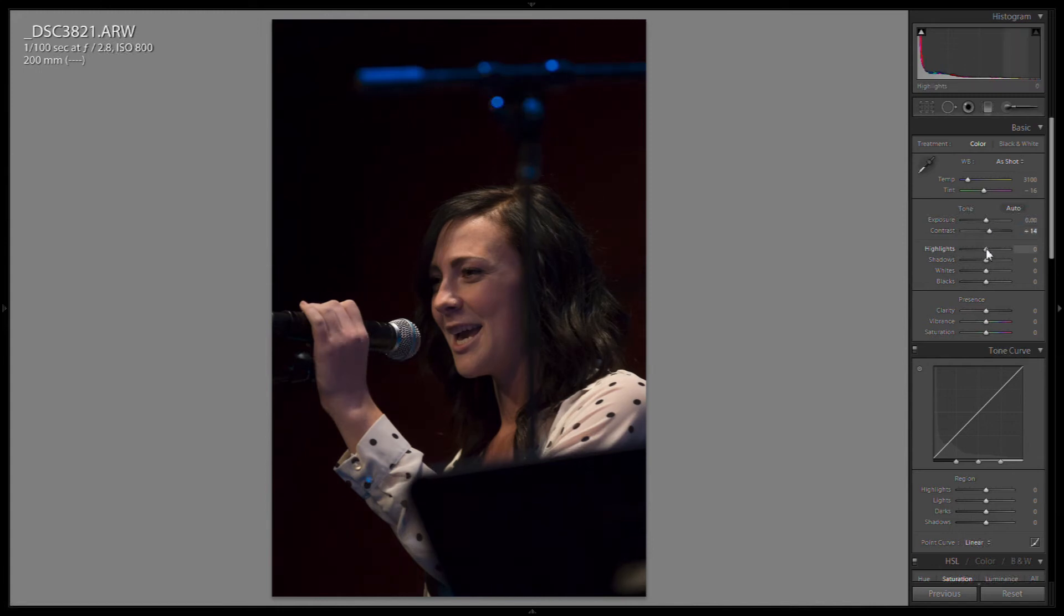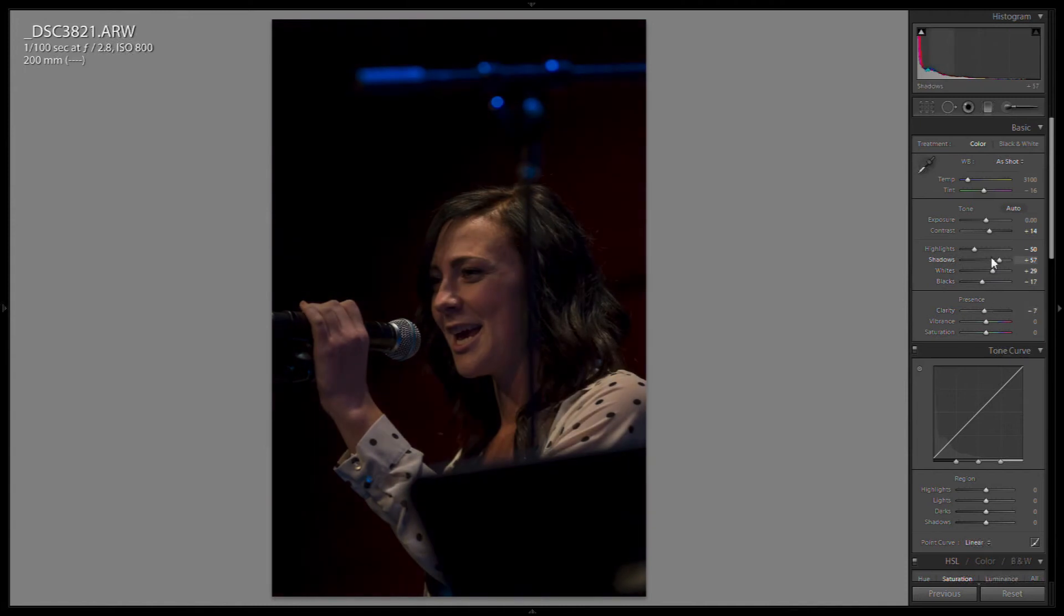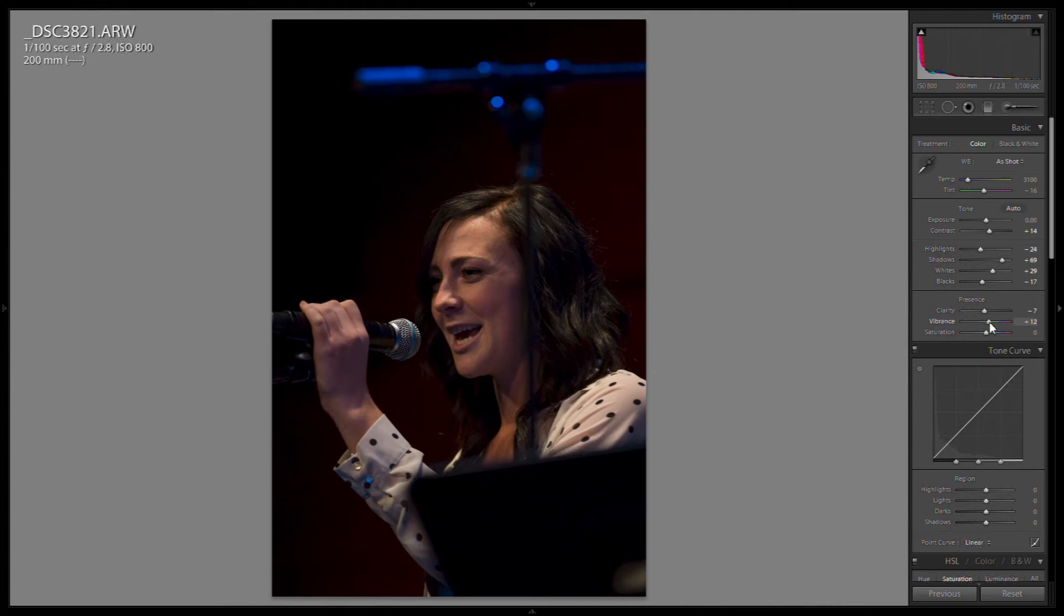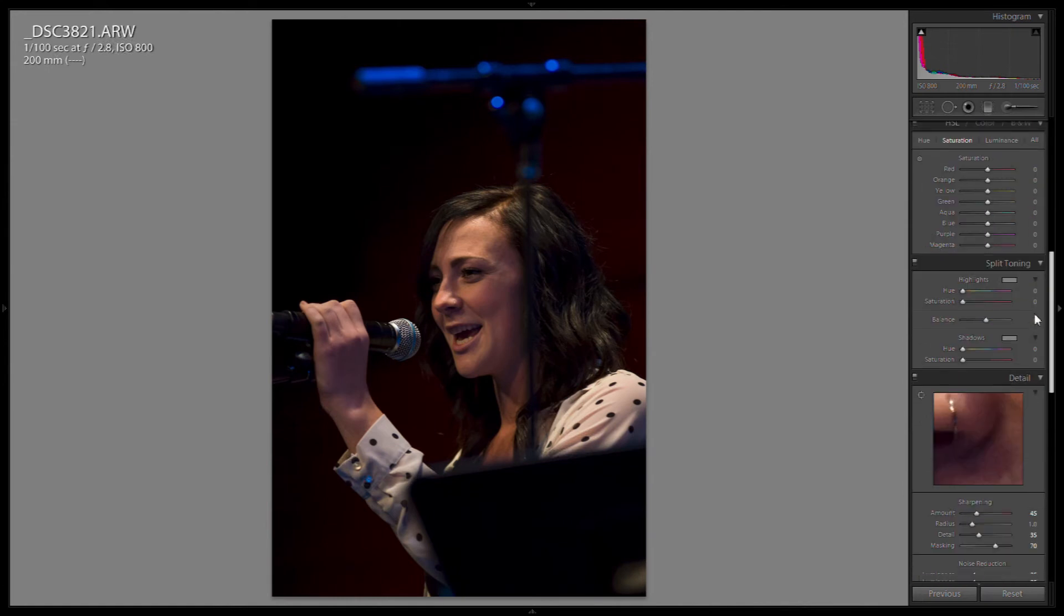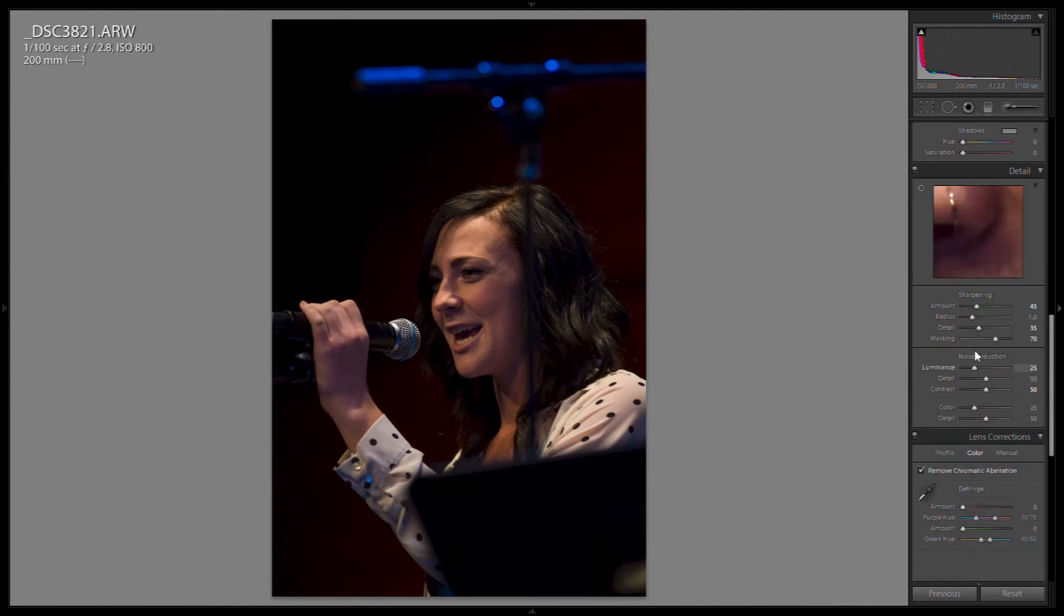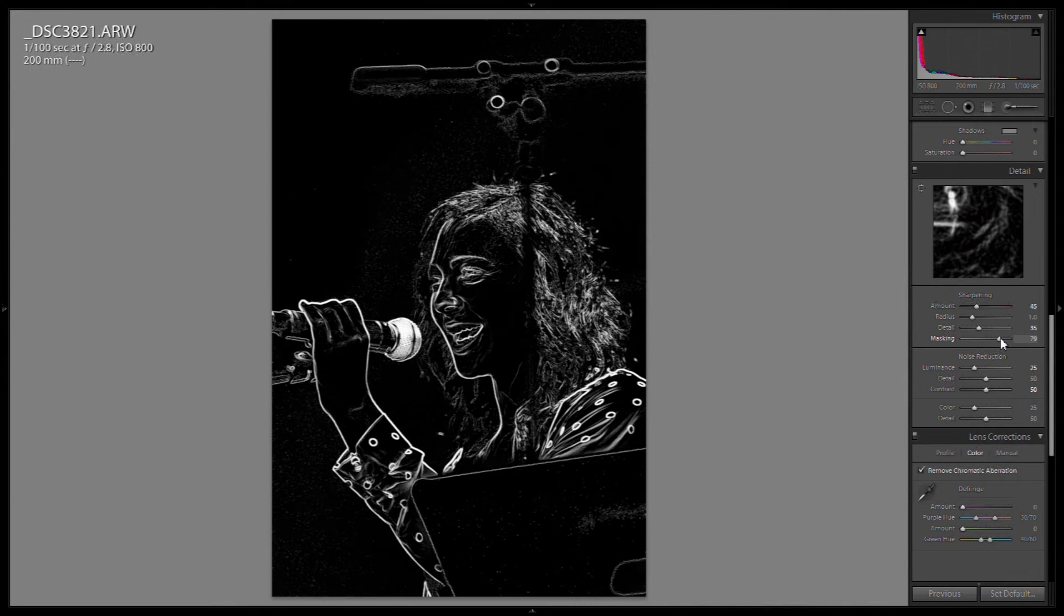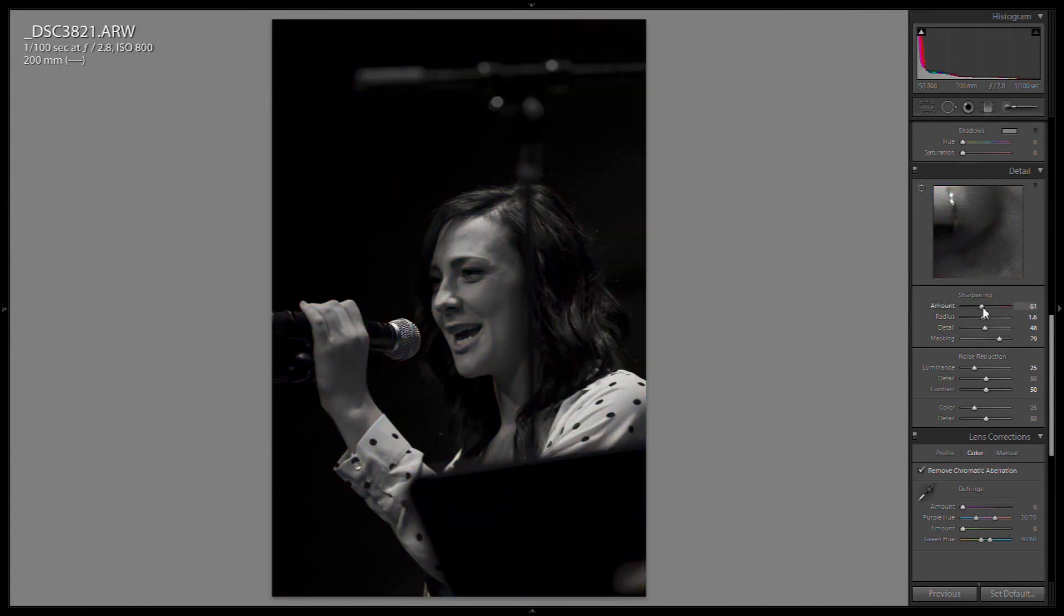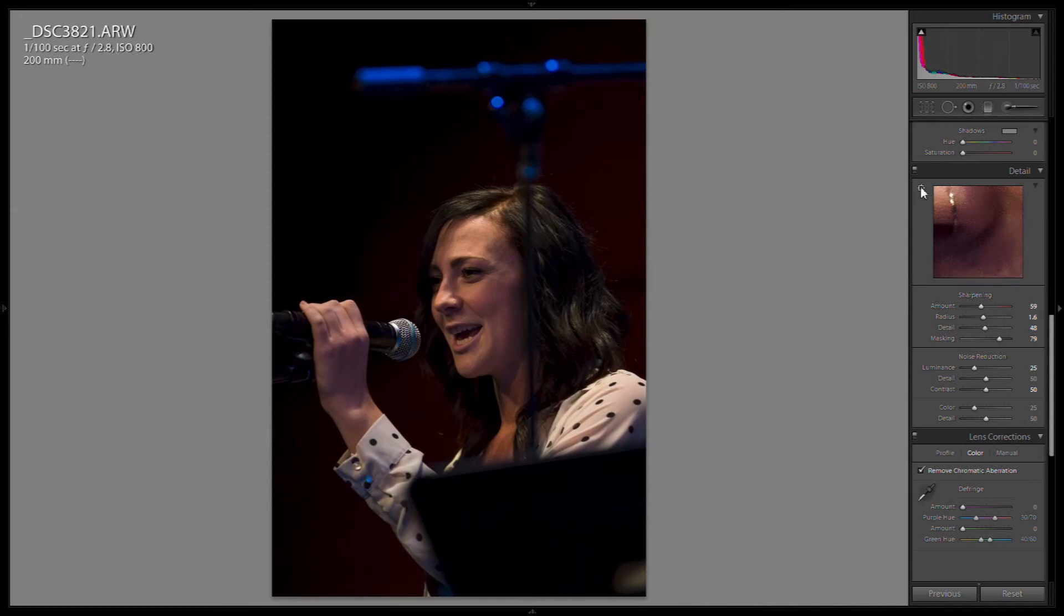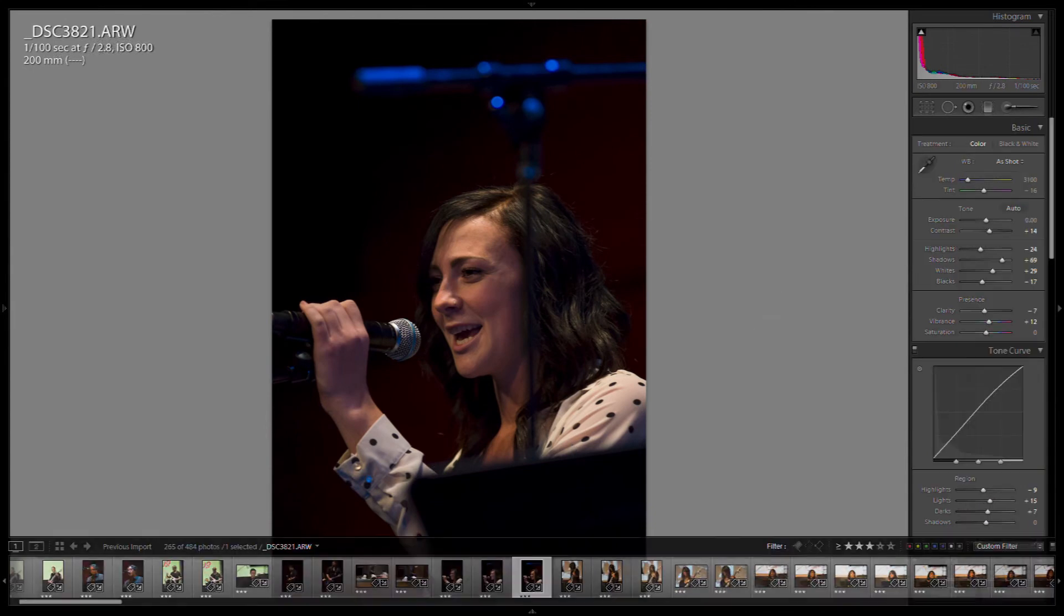So we'll do some simple editing here. That's looking a little bit better. Going to add some noise reduction because we're shooting at ISO 800. Test our sharpening. That's pretty good. As a baseline starting point for all of our images, I think this might work.